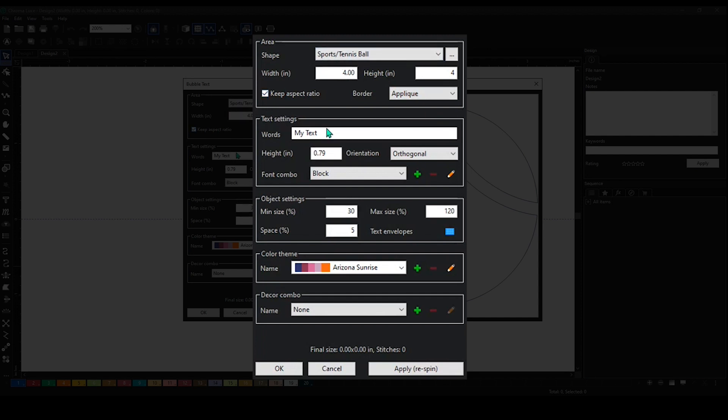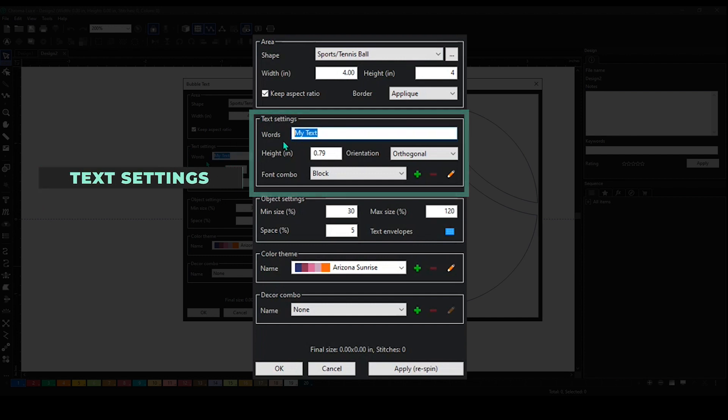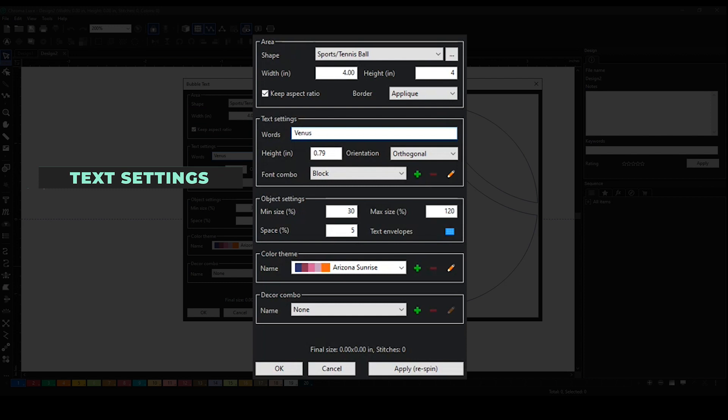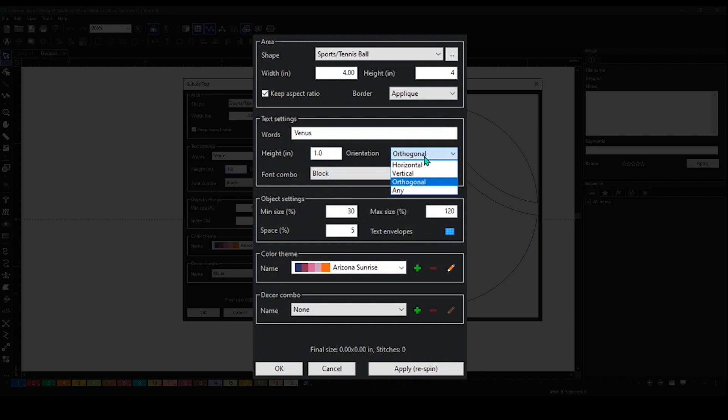Let's say I want to put in text. Let's say I put in the text and then the height of the words - I can always adjust that as well and make them match. And then the orientation of them - I have the capability of making it horizontal, vertical, or orthogonal.